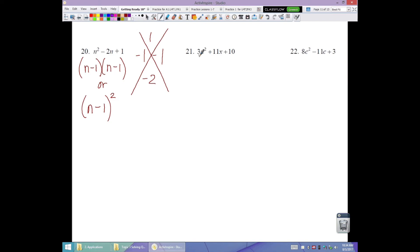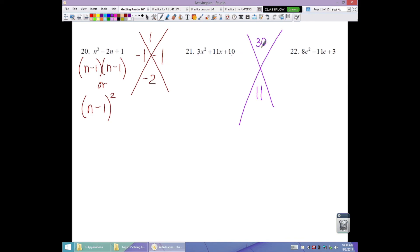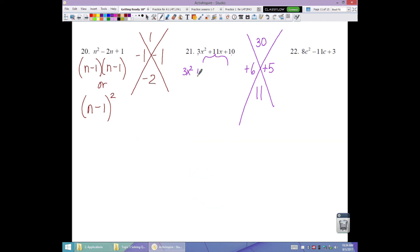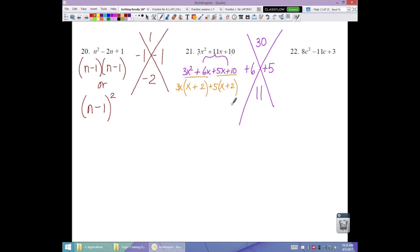Number 21 has an a-value; no GCF. Multiply 3 times 10 for a desired product of positive 30, sum needed is 11. Both factors positive. Factors of 30 that add to 11 are 6 and 5. Break up 11x: 3x squared plus 6x plus 5x plus 10. Factor first two by 3x: 3x(x plus 2). Factor last two by 5: 5(x plus 2). Matching binomial gives factored form (x plus 2)(3x plus 5).